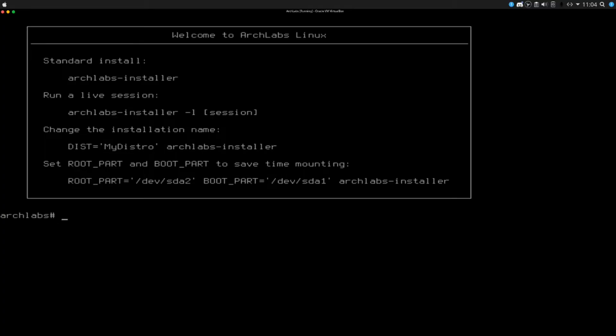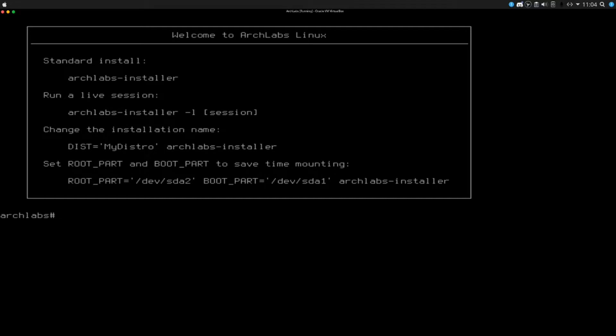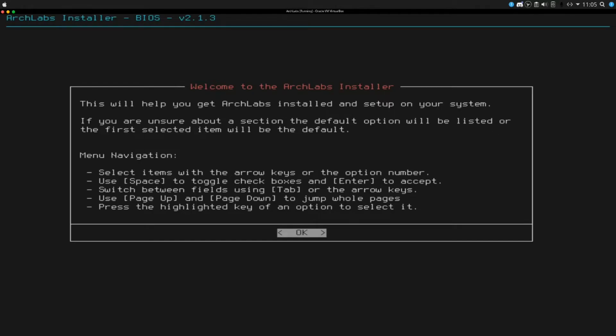Alright everybody, we are here in the Arch Labs shell. It did boot me into Grub and it automatically booted me into the first option which was into this session. It looks like our options are standard install, Arch Labs installer, run a live session. On their website it says there was no live session, but it looks like here we do have a live session if we wanted to. I'm just going to run Arch Labs installer and we are booted into this terminal user interface.